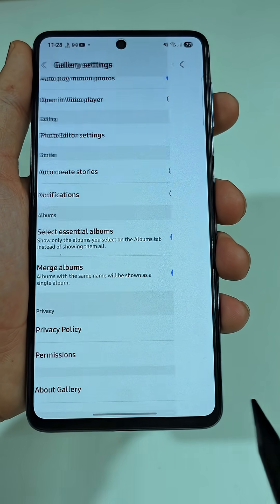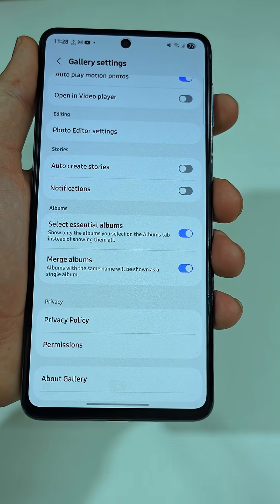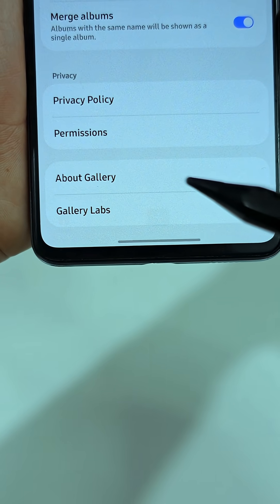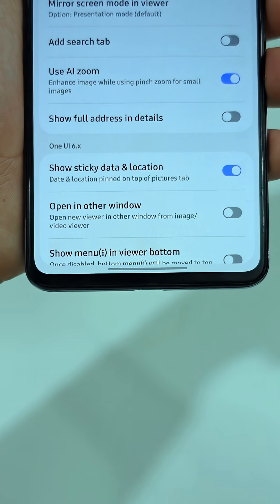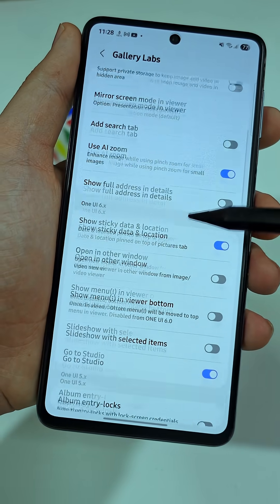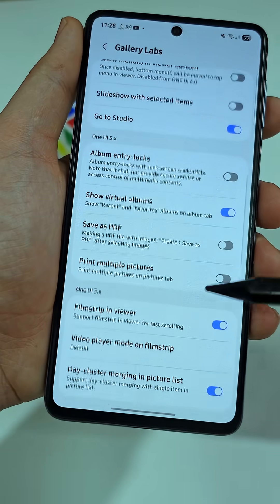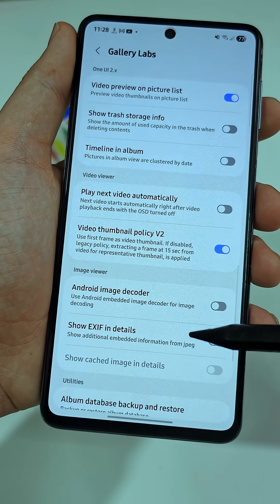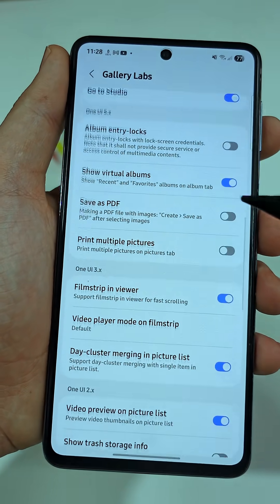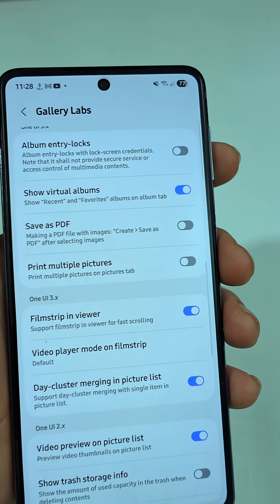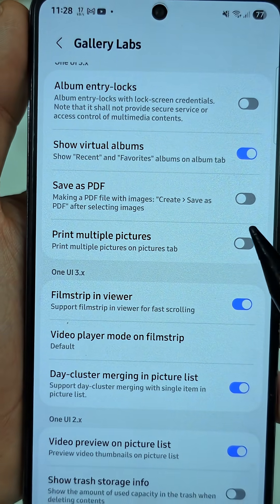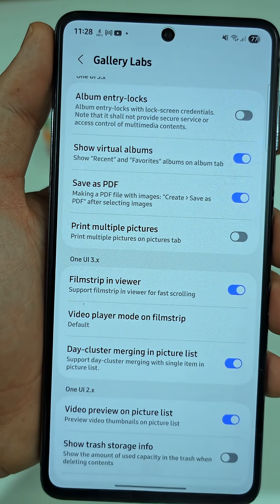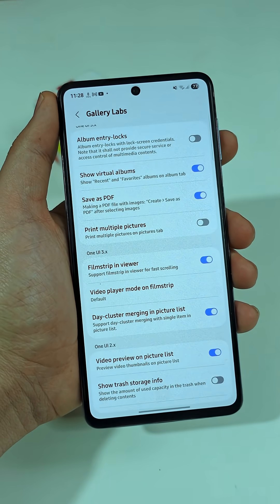Go back once and scroll to the very bottom. You'll see a new option called Gallery Labs — open it. Now you've unlocked Samsung's hidden tools, like extra zoom settings and advanced options, including saving photos straight as PDFs.